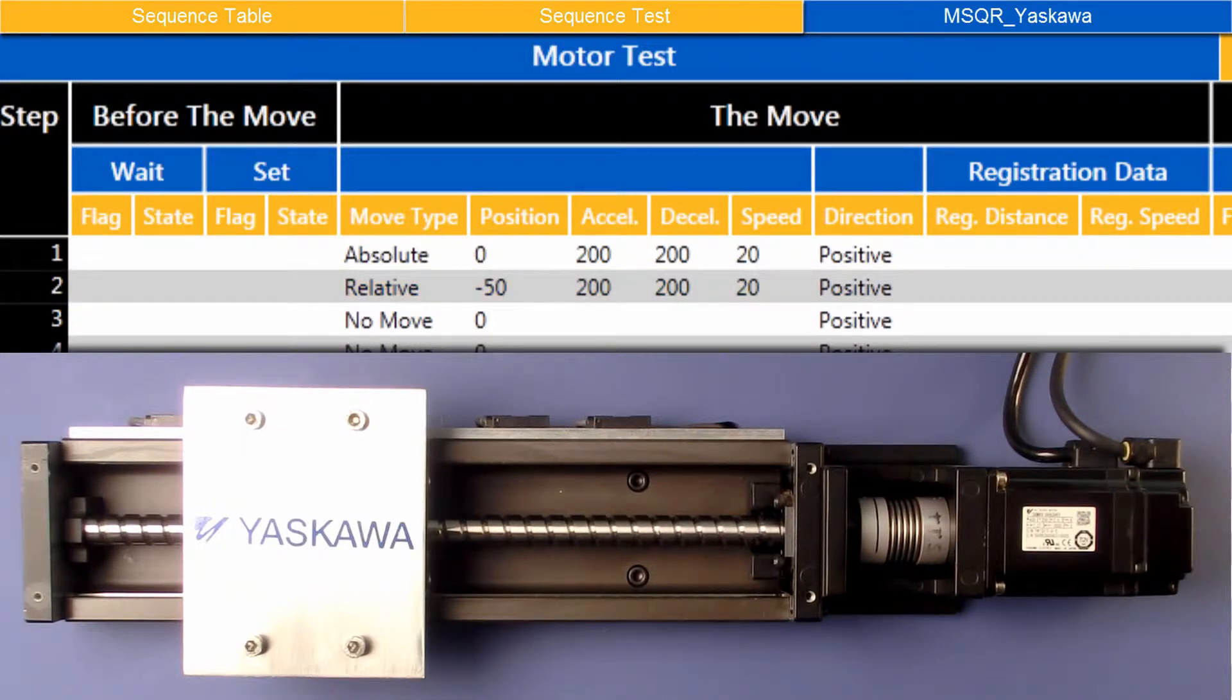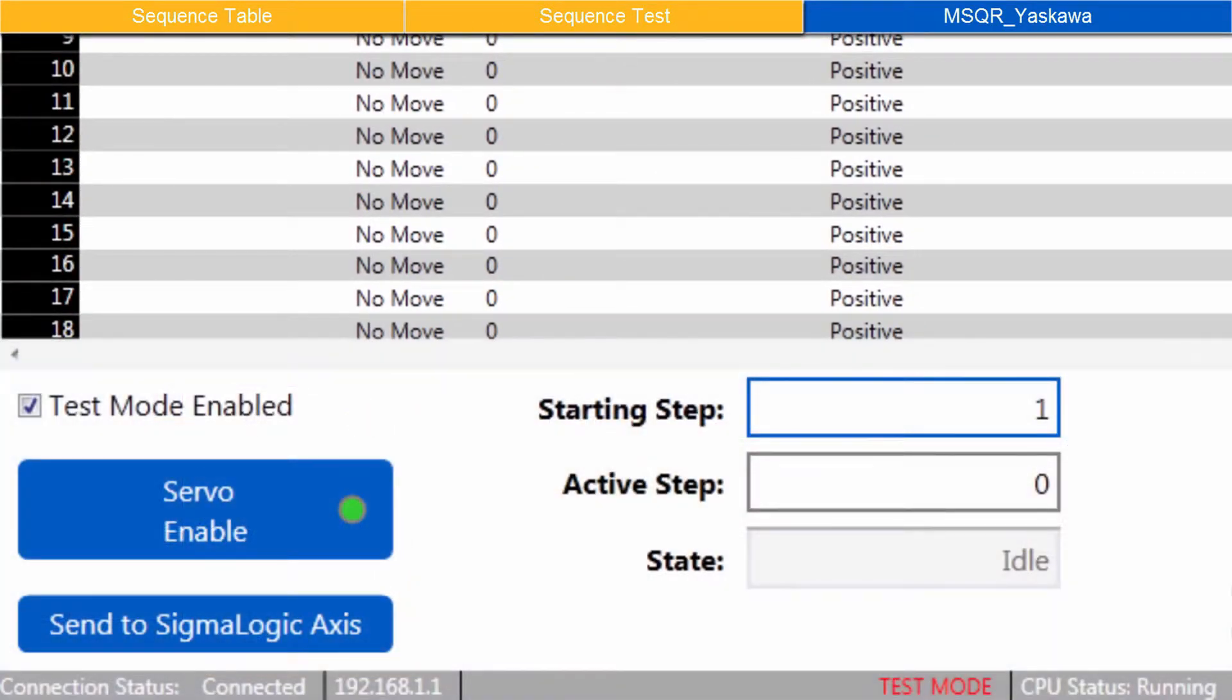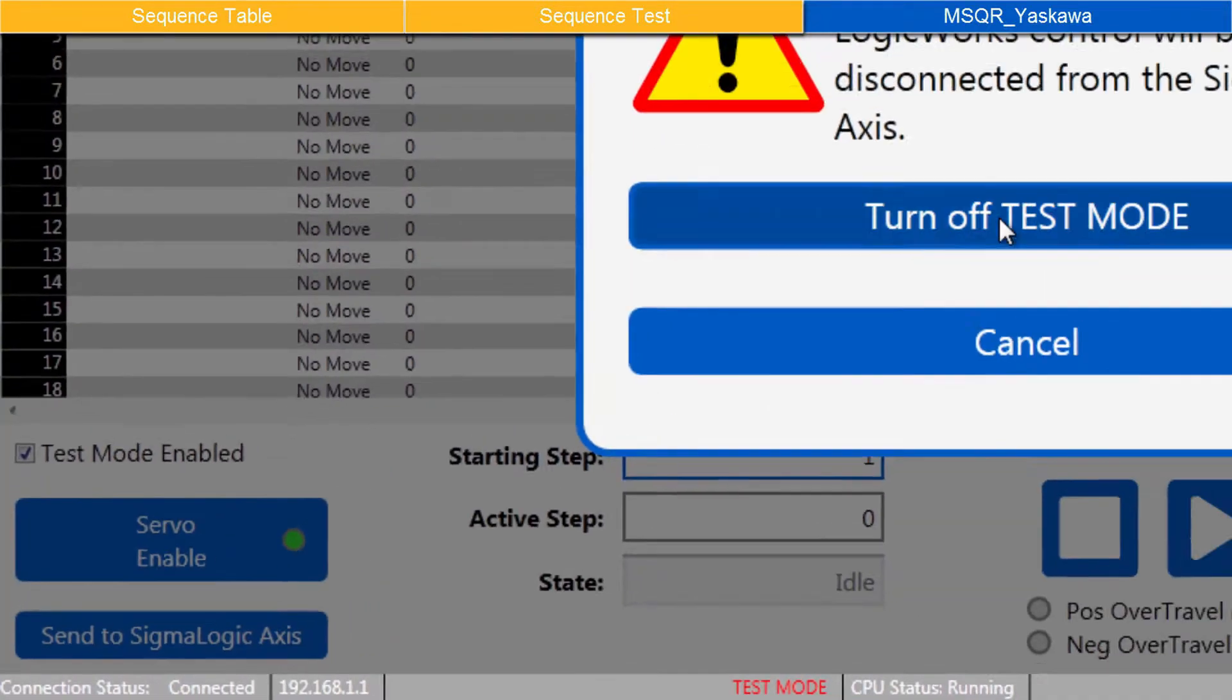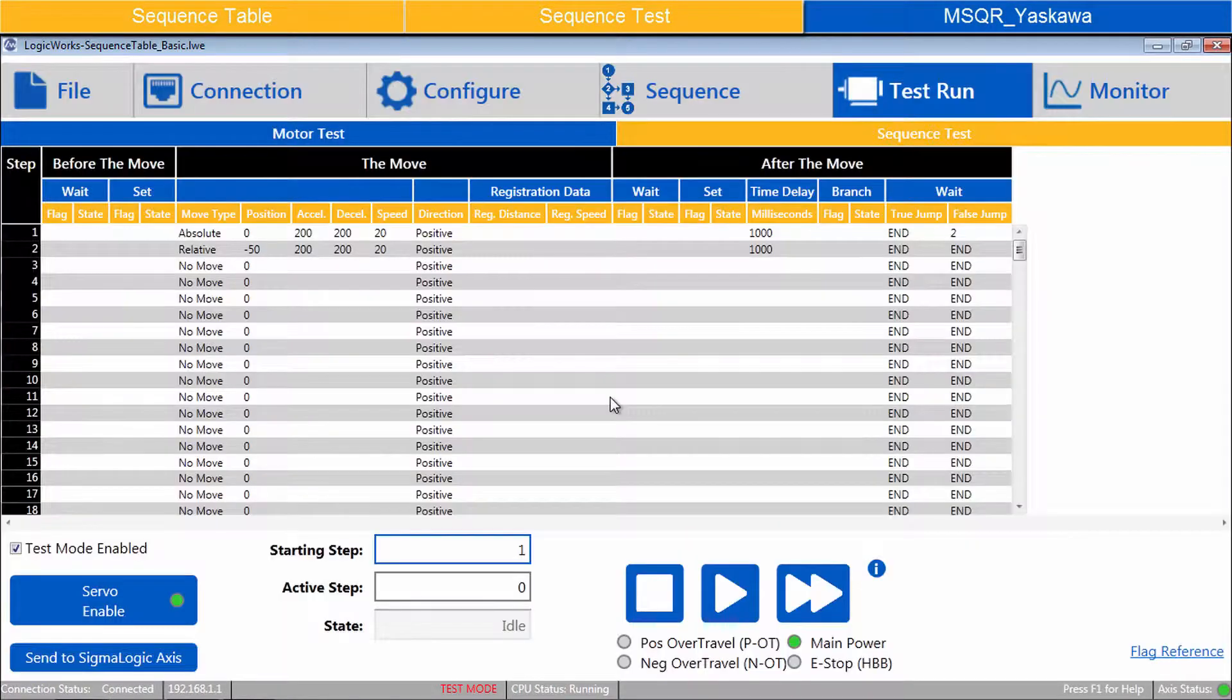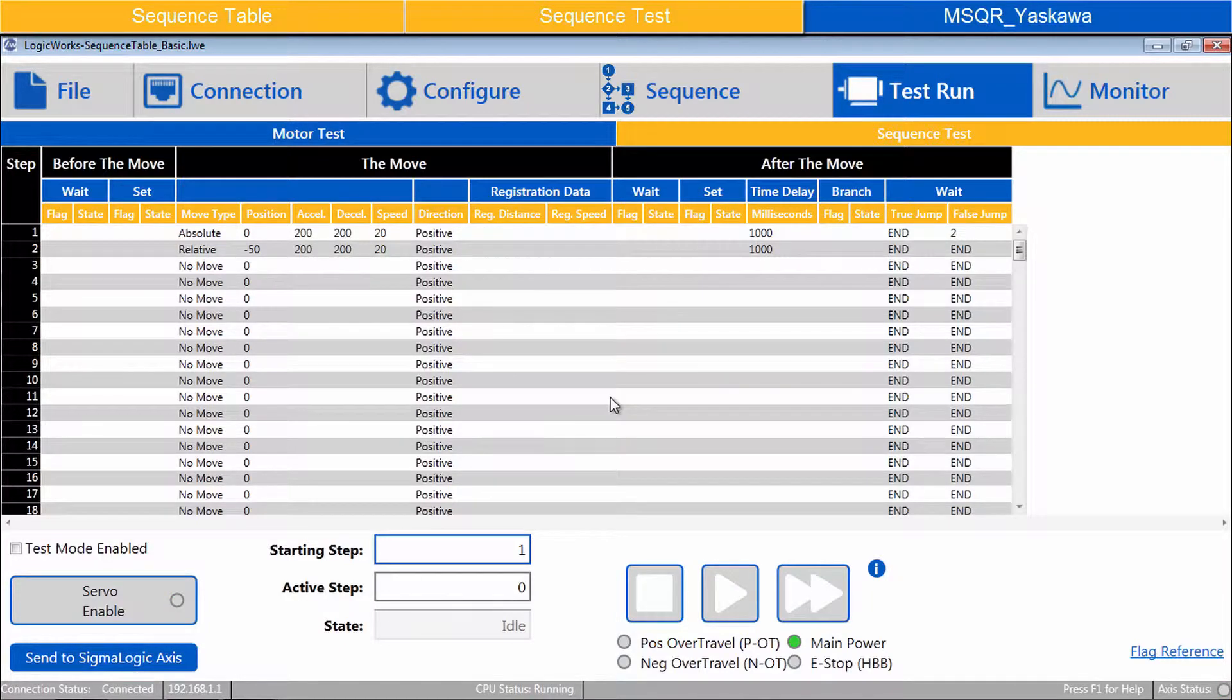When the move sequence works as expected, uncheck Test Mode Enabled. Turn off Test Mode. And use the Motion Sequence Run add-on instruction in RSLogix.